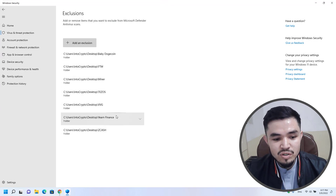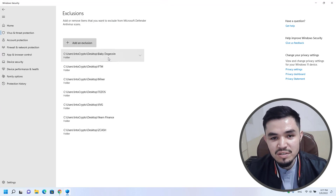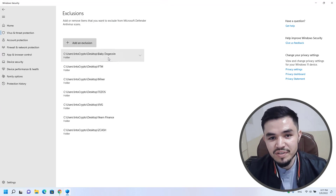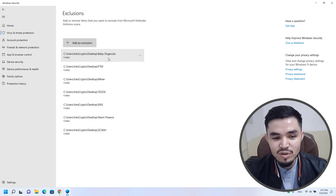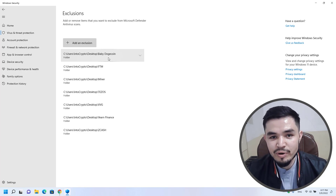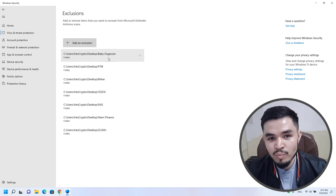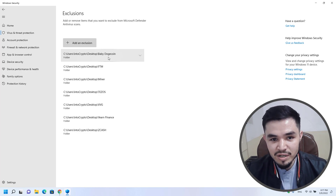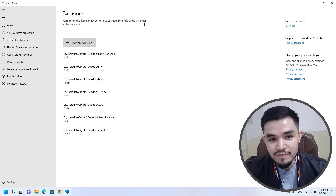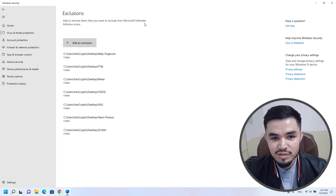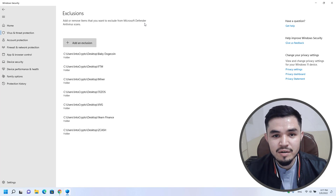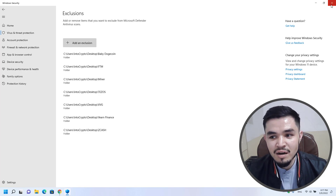You can see that the baby dogecoin folder is now excluded from Windows Security. This is one of the most important steps you have to perform when mining any cryptocurrency using the Unmineable miner, because if you don't exclude the folder from Windows Security, you cannot download the Unmineable miner or any other miner.